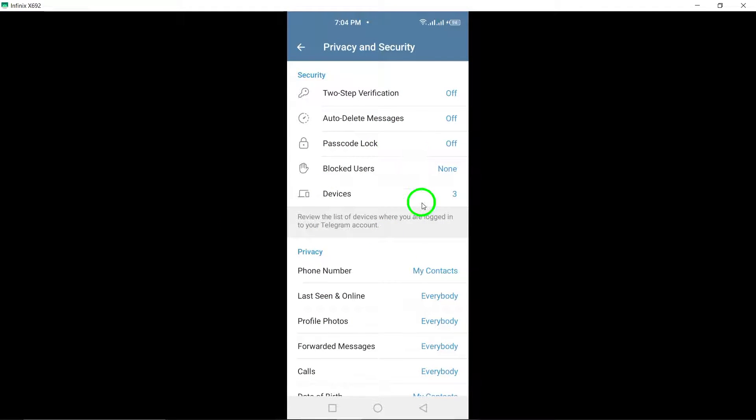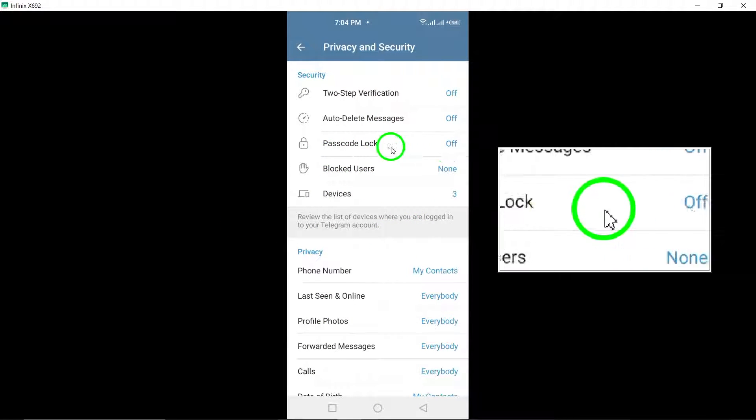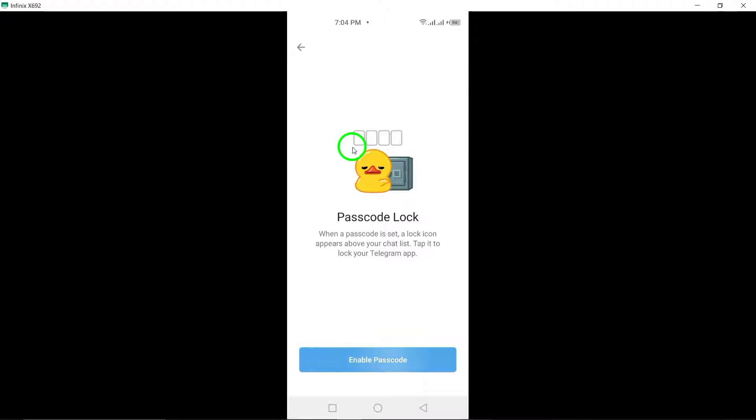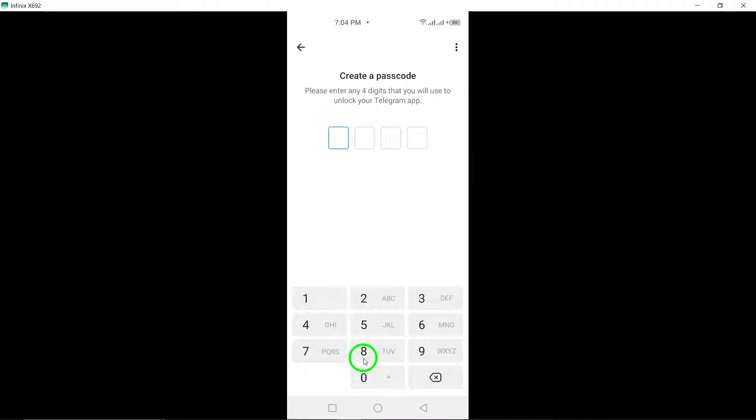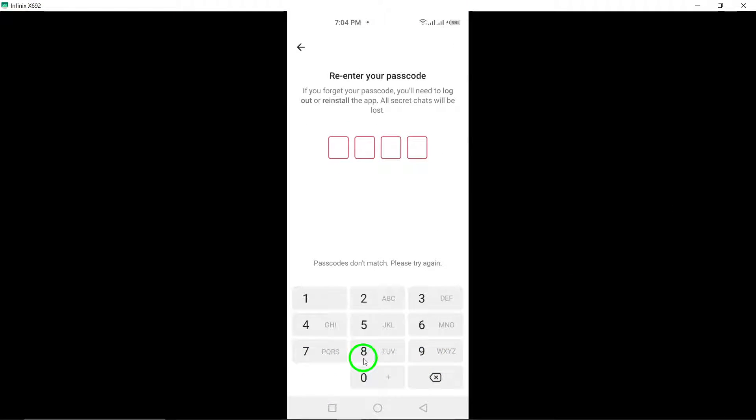Congratulations, you have successfully removed the chat lock on Telegram. Now you can enjoy a more streamlined user experience without the passcode restrictions.